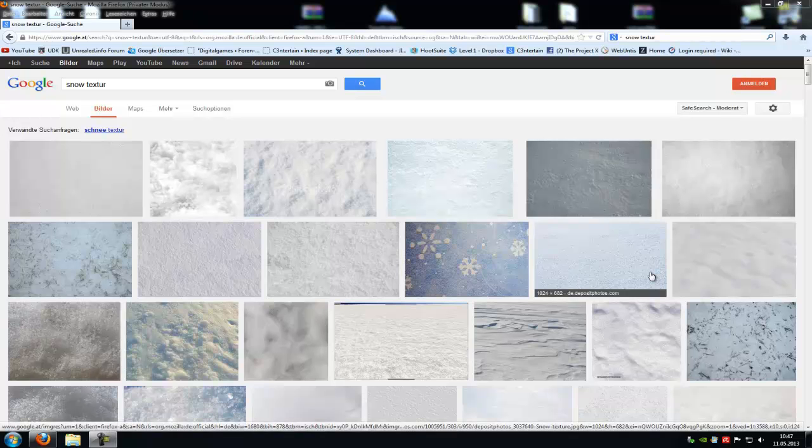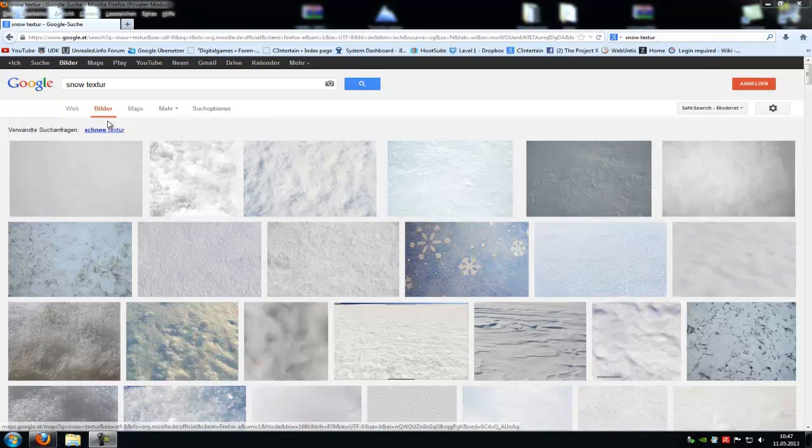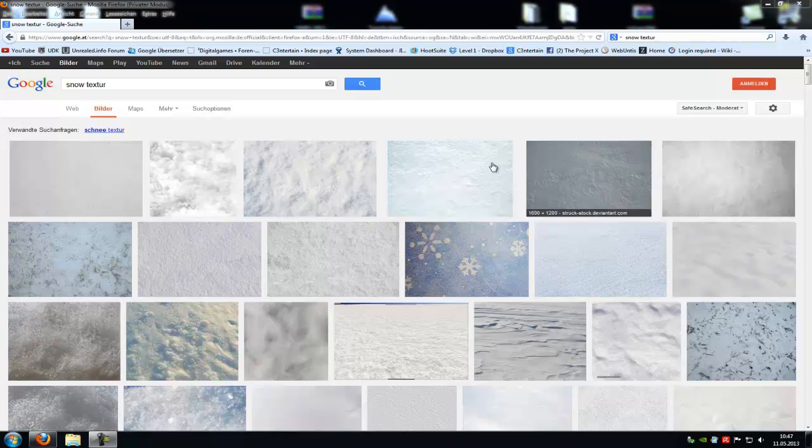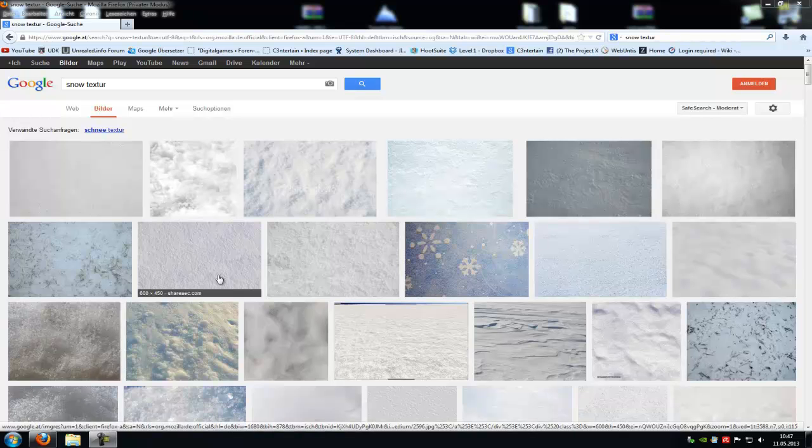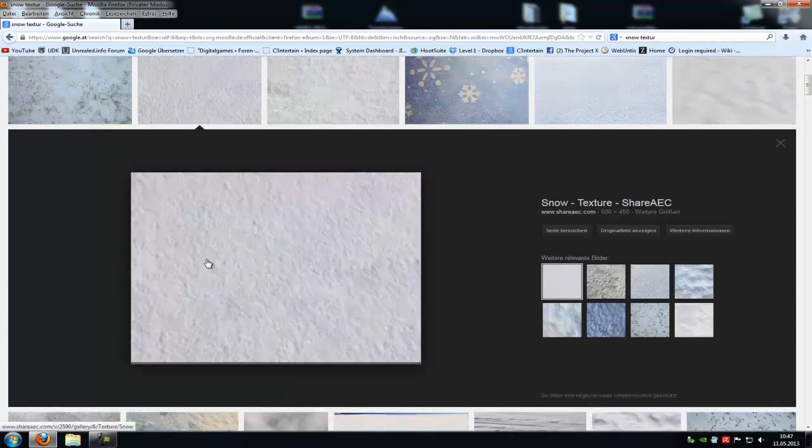Hello guys and welcome to your new tutorial. Today I want to show you how to make a very simple snow particle system. For that, just search in Google for snow texture. Then choose any you like. I will take this one.